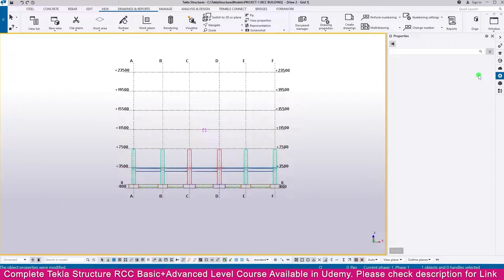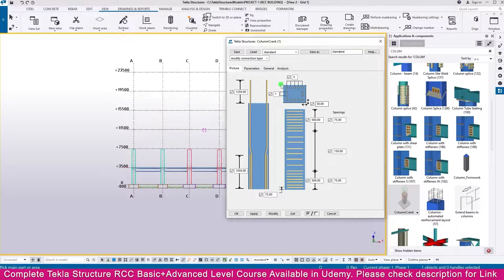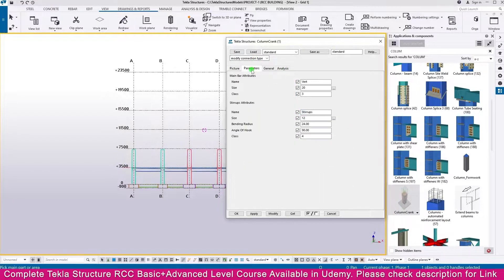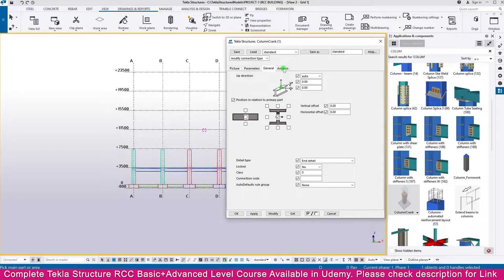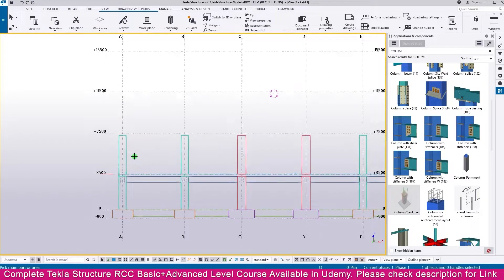Now just go to Application and Component, then type here 'Column'. You will get Column Crank. Double click this one. Make it here 1050, here it is 1200, here it is 30. Keep all other things as Assets. If you go to the parameters, use these parameters for everything. Use Assets, then Modify, Apply and click OK.